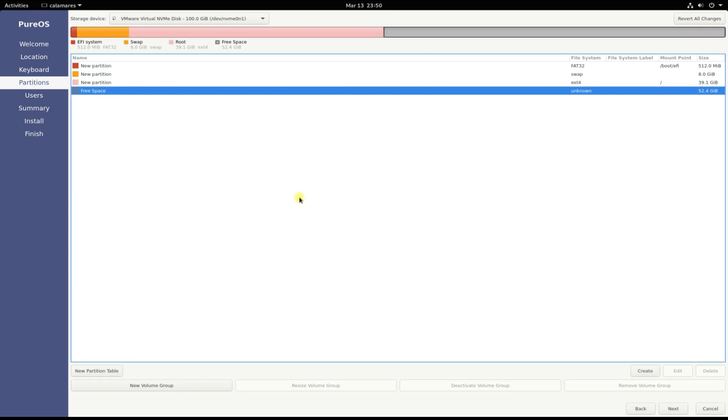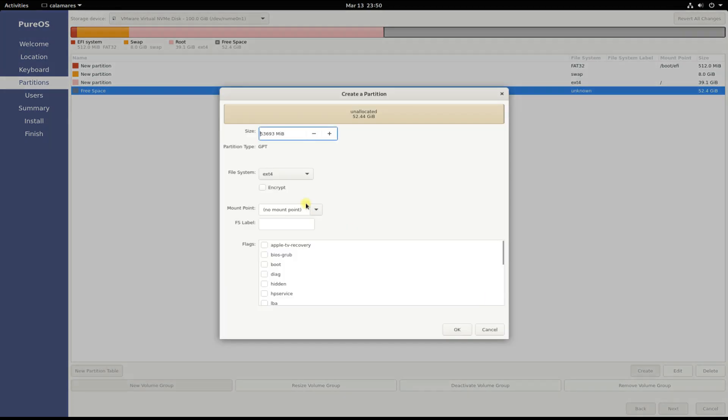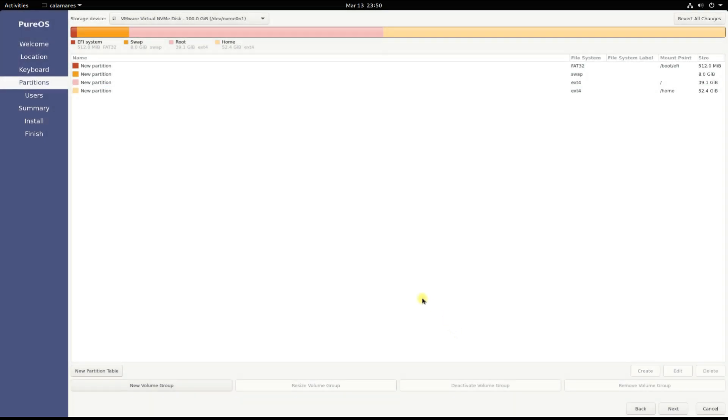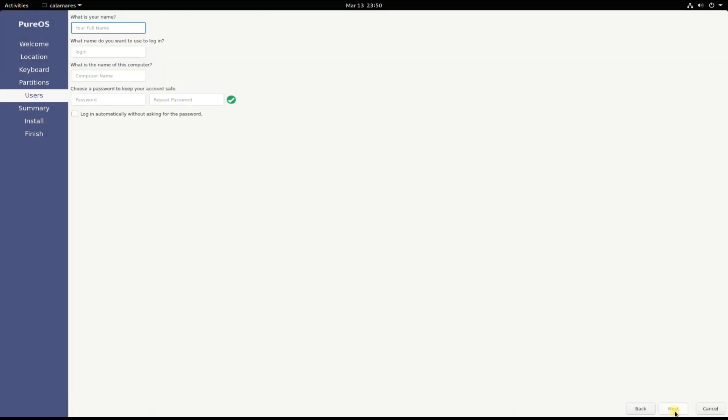The rest of the disk space can be used for creating a home data partition. All done. All the partitions are created. Let's move ahead. Name your PC, choose a username and password.